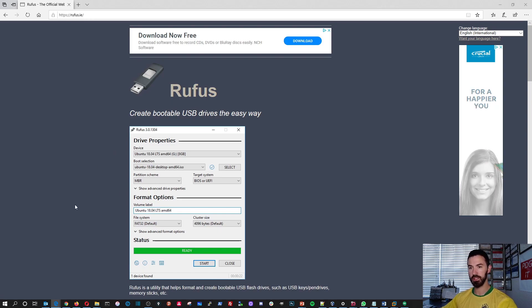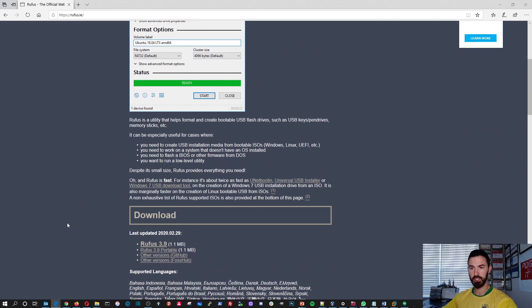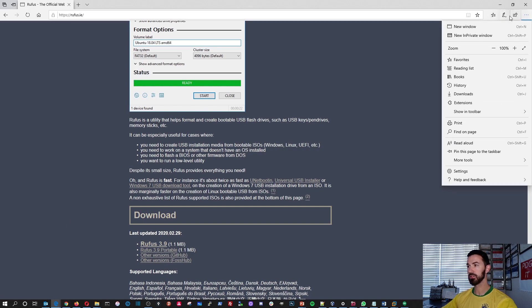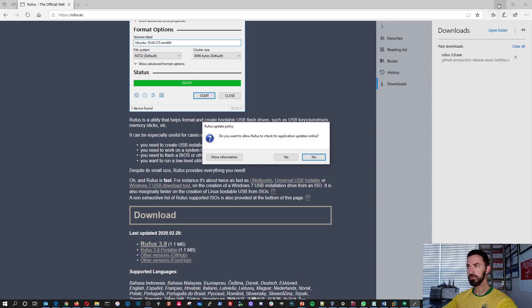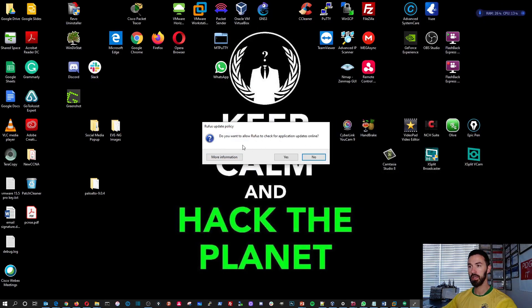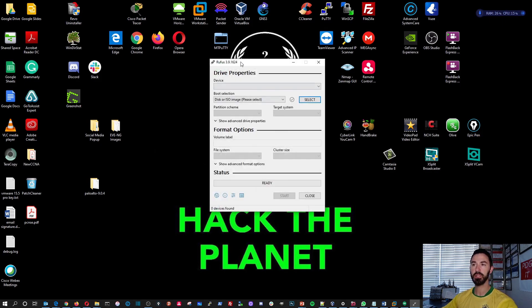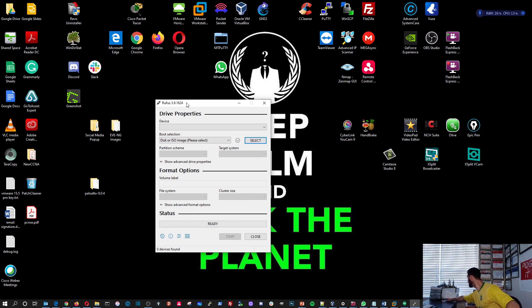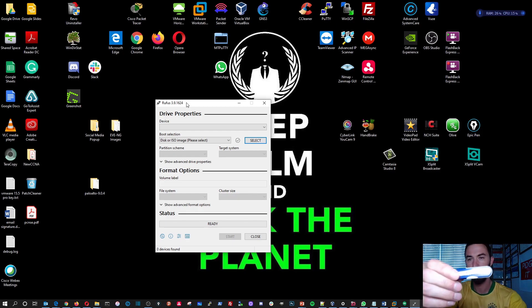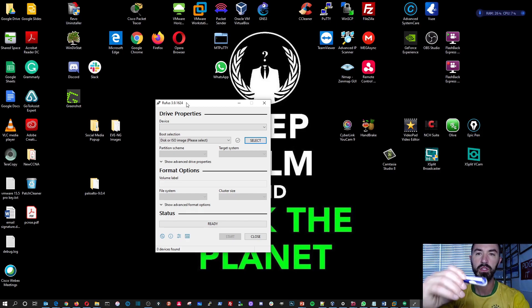I use this application — I just downloaded it. So if we execute Rufus and dismiss the prompts, this is the application you would get. You'd plug in a little USB — I actually have Windows 10 Pro on this one.